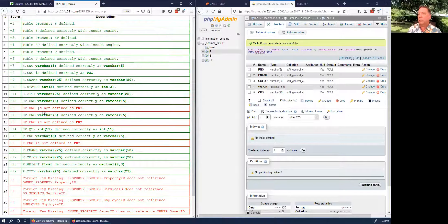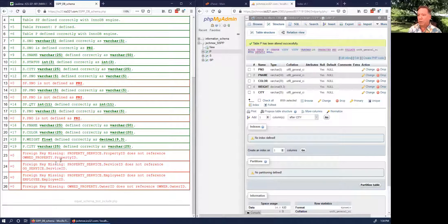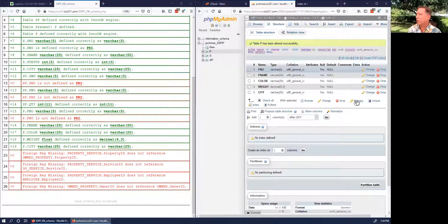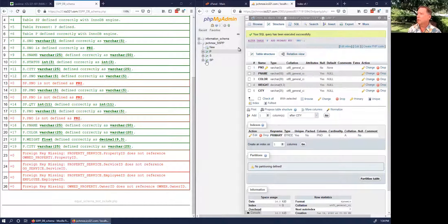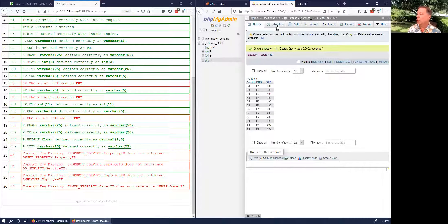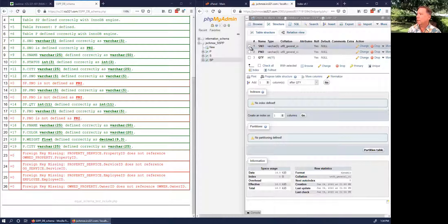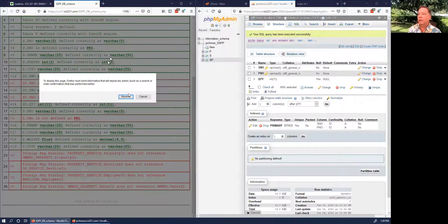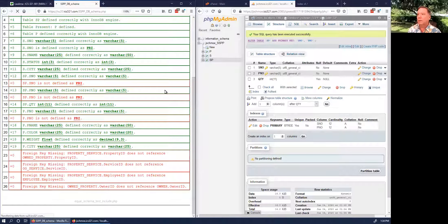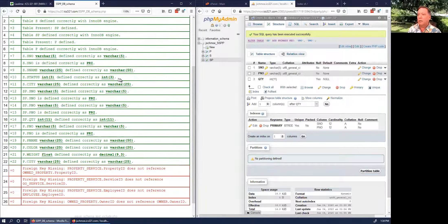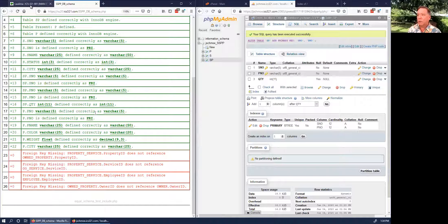We didn't set the primary keys for the SP and P tables, and we don't have any foreign keys yet. Go to the P table structure — click the checkbox for PNO and click Primary. Then go to the SP table structure — select both SNO and PNO as the primary key. Hit refresh and the points are getting higher.